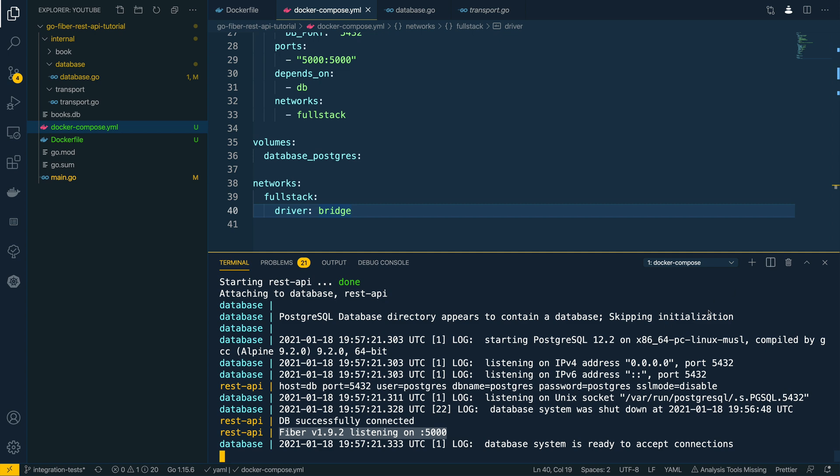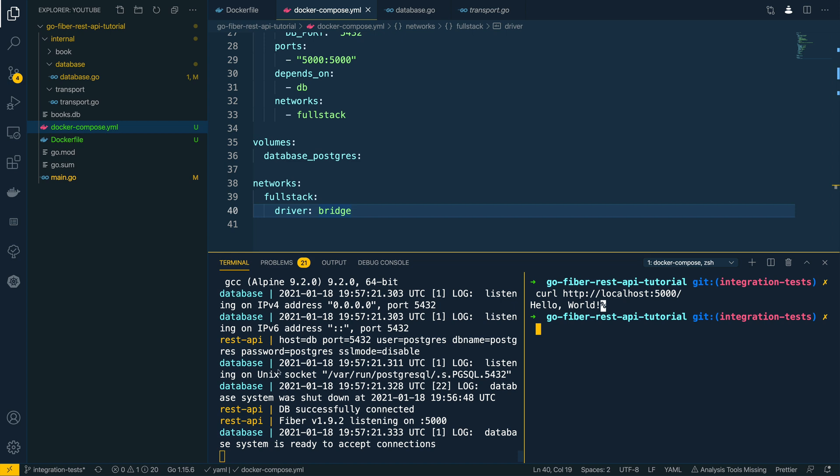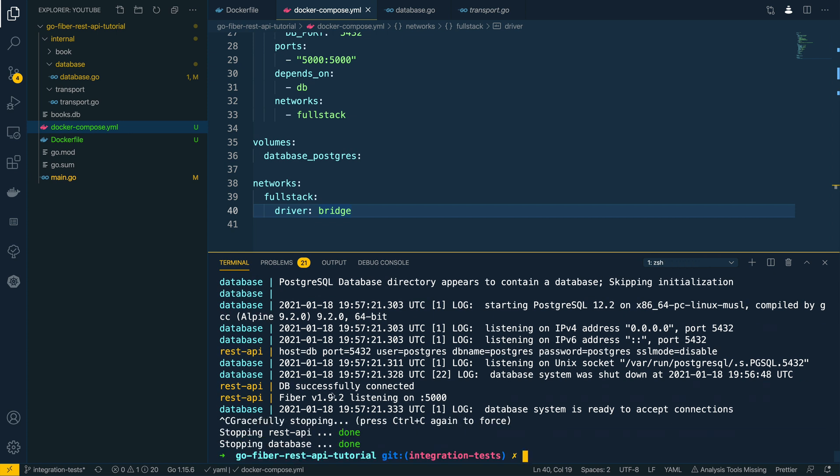If I was to create a new terminal session just by splitting it here within VS Code, if I then do curl http://localhost:5000, as you can see this request has now routed through to the REST API that's running within here. Perfect. Now if I wanted to kill this, I certainly could by running Ctrl+C and that would stop the REST API and the database within the terminal.